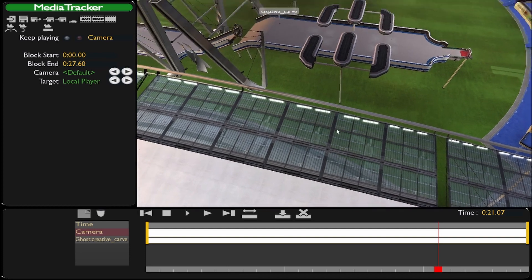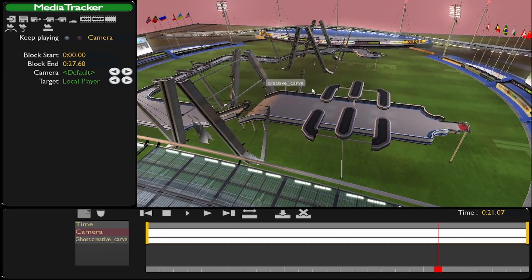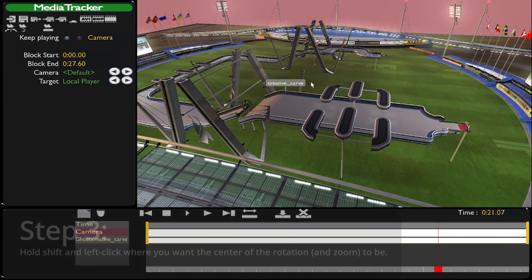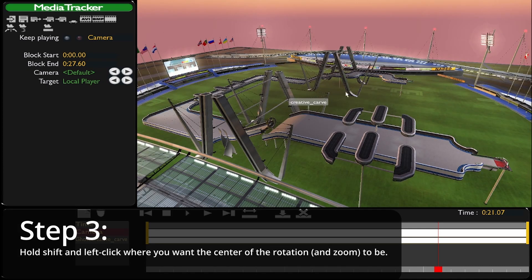So now what you do is first locate the center of the track, which is approximately right there, hold shift, and then left mouse click. And you see something suddenly changed.